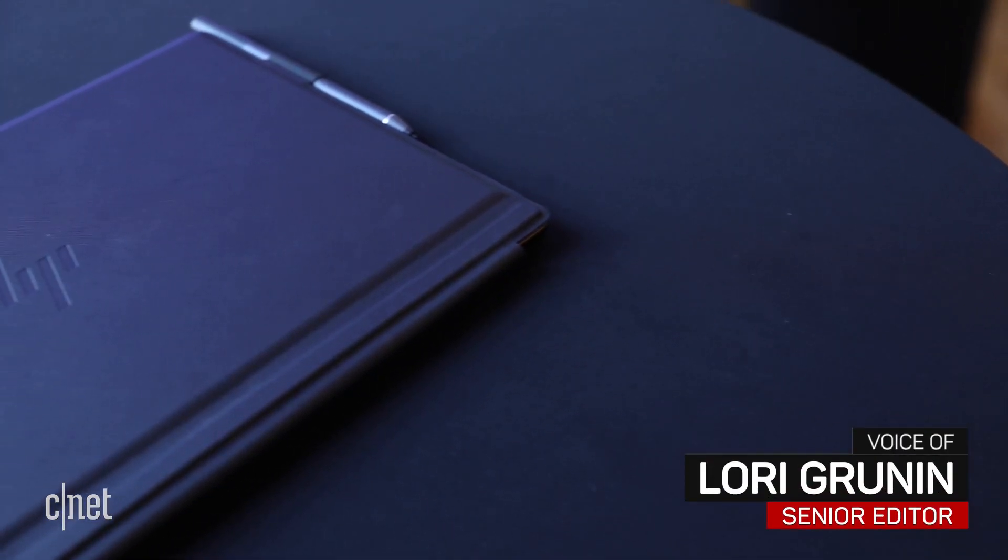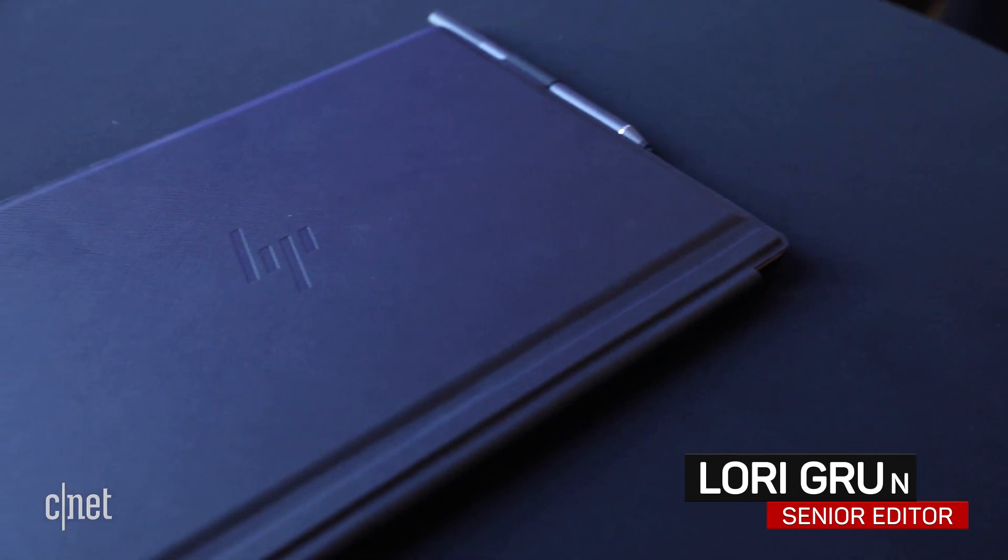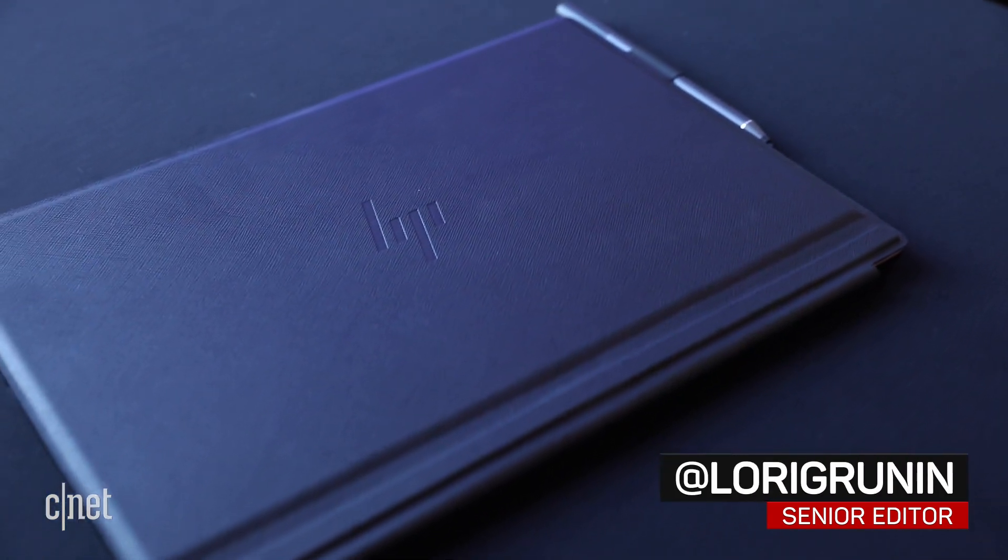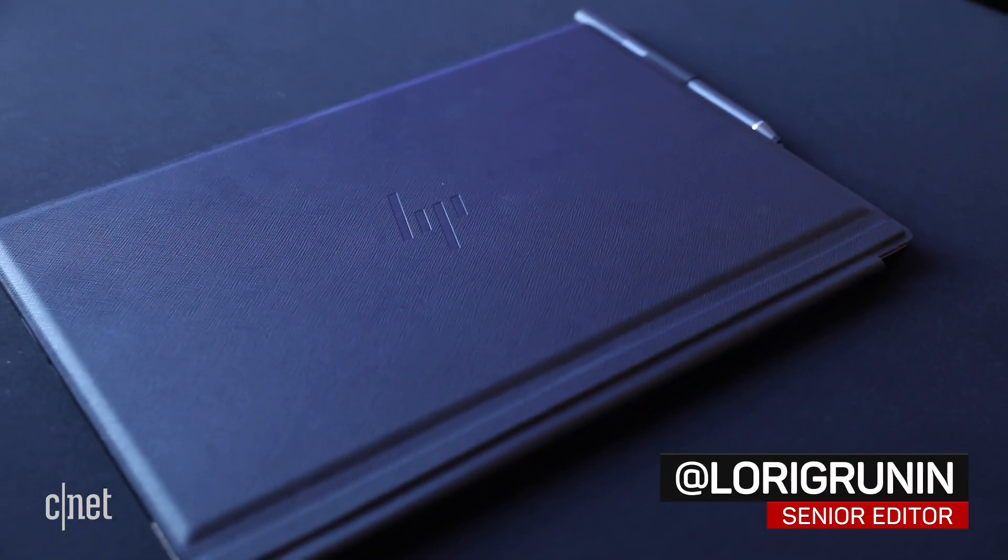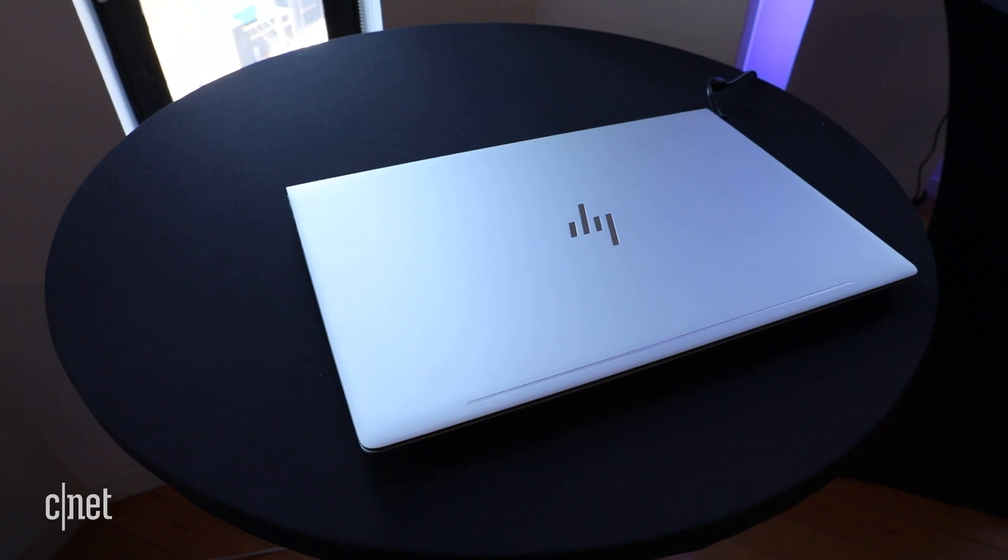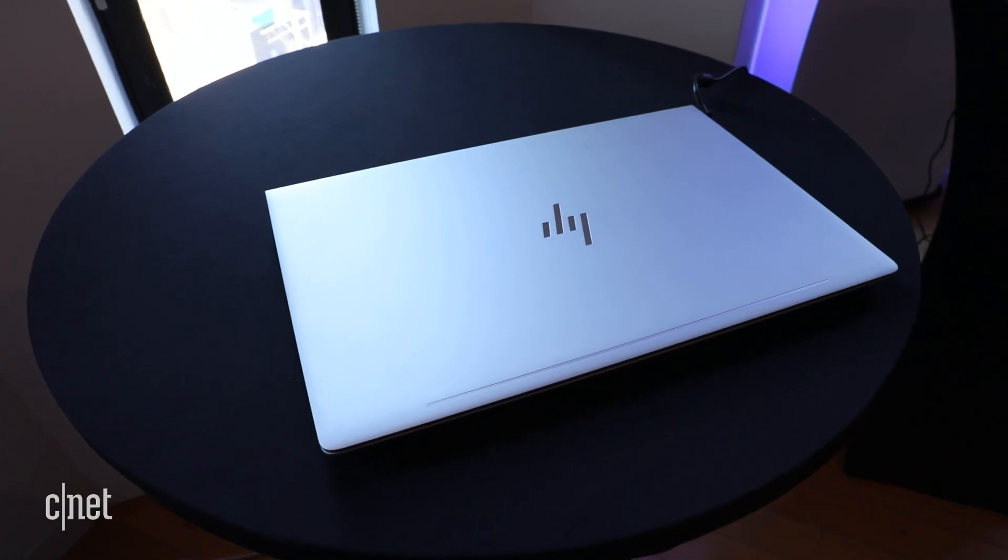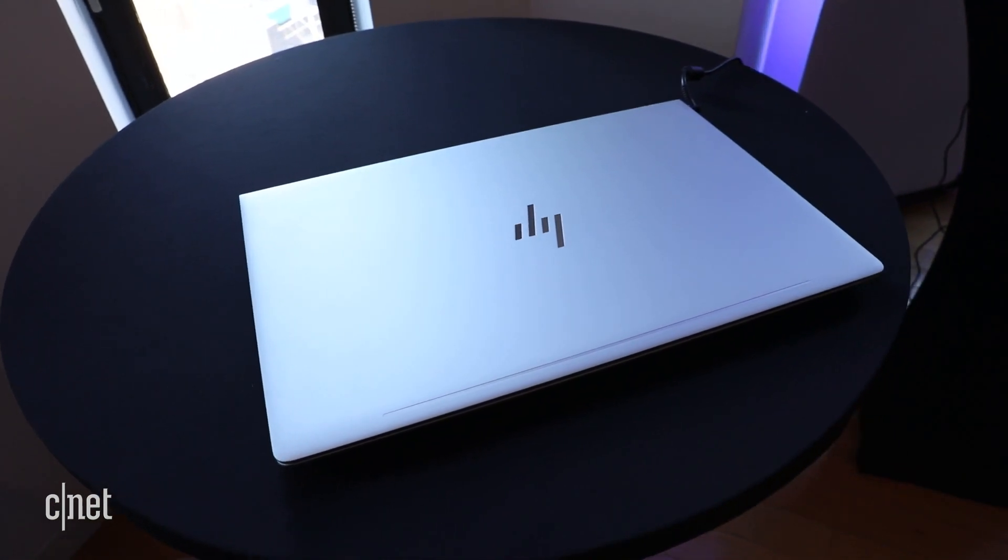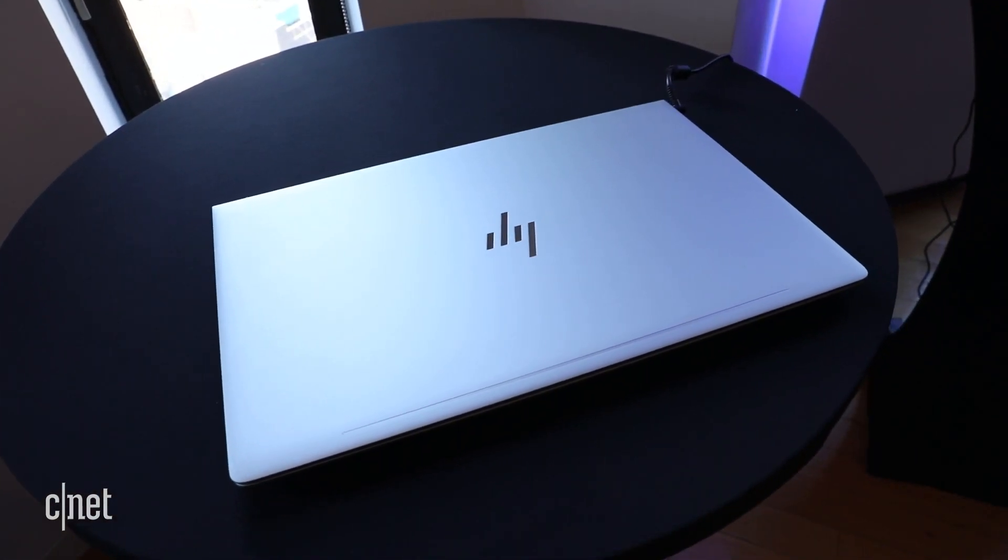For summer, HP's just refreshed the key models in one of its too many consumer laptop lines. In this case, it's Envy, which is the not-quite-as-cheap-as Pavilion and not-quite-as-expensive-as Spectre line.